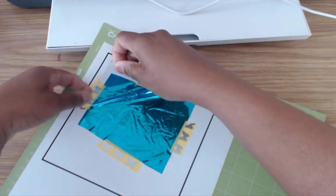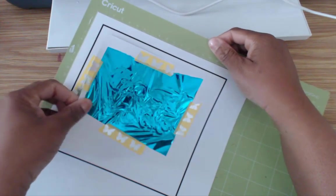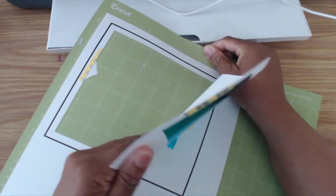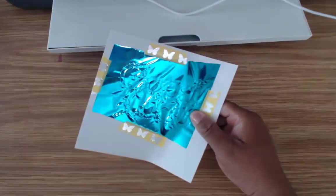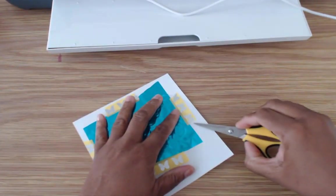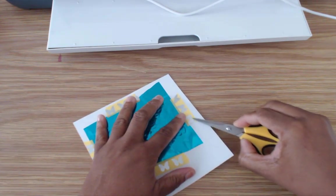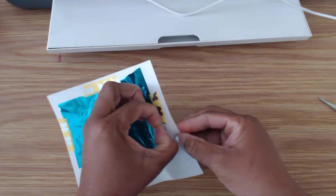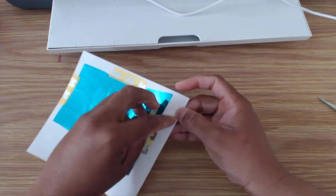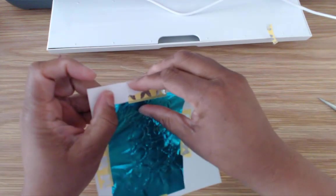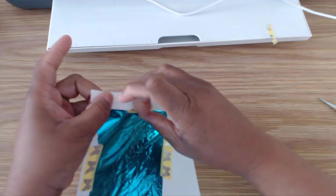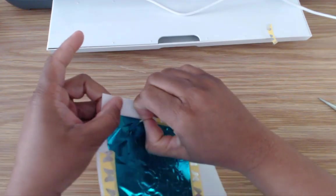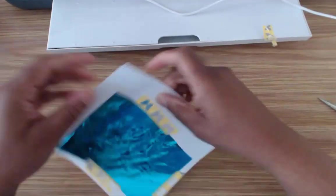I'm going to pull this off the mat. There we go. Set this aside. And then I am going to carefully pull the washi tape off. Okay so maybe I actually need the VR Memory Keepers washi tape. Because this is giving me a little more trouble to come off. That is really stuck there.